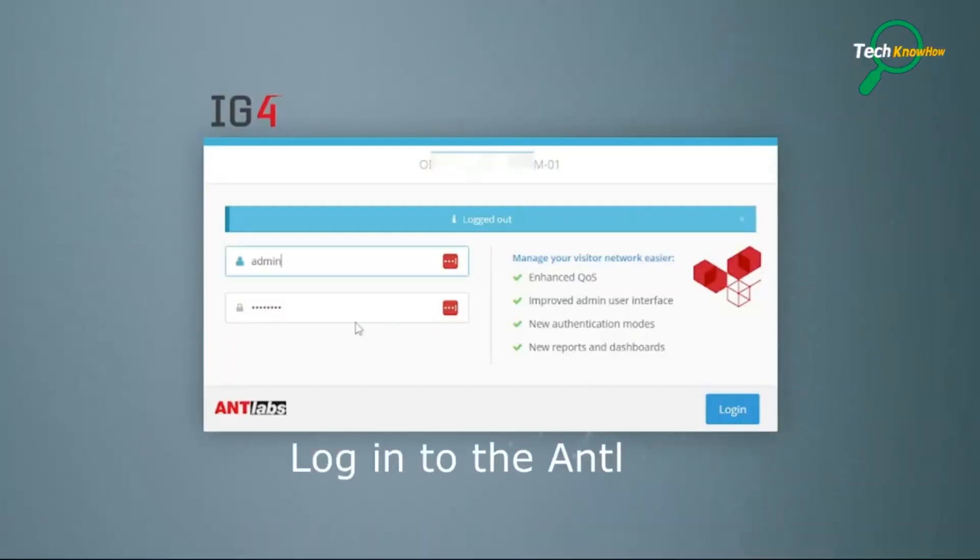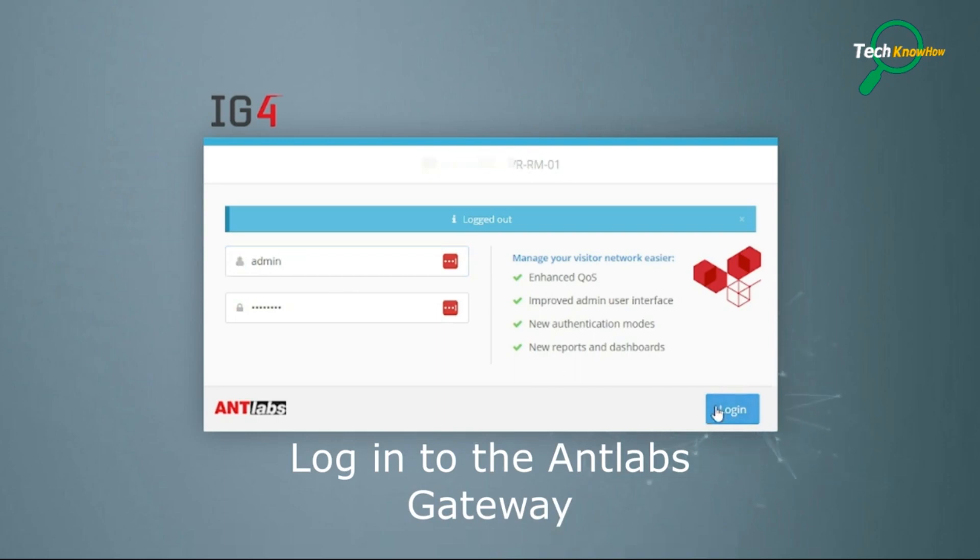Log in as admin using the administrator username and password for the Antlabs gateway.